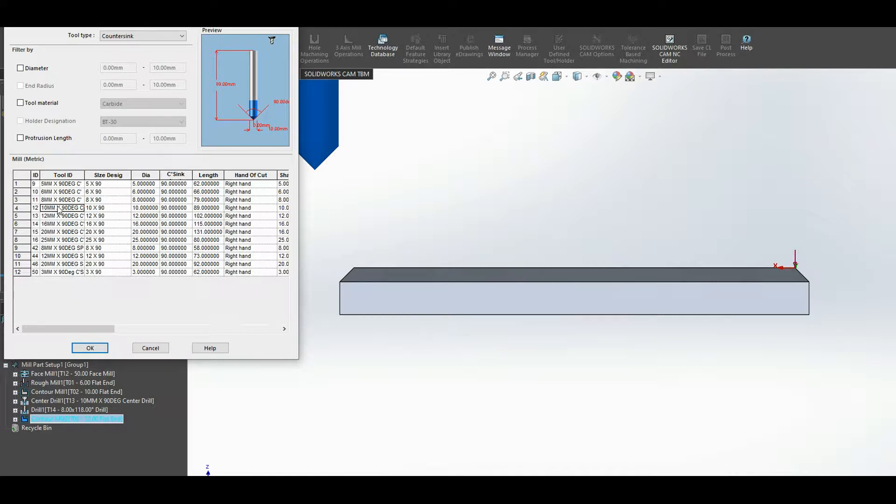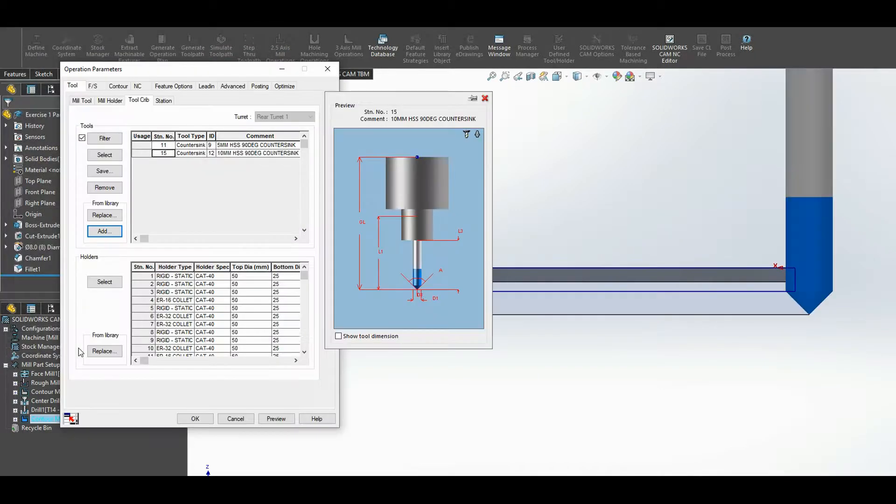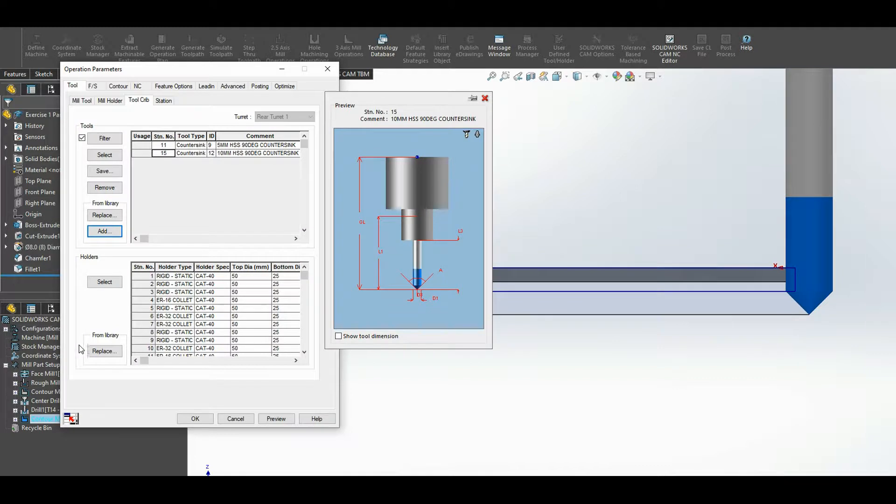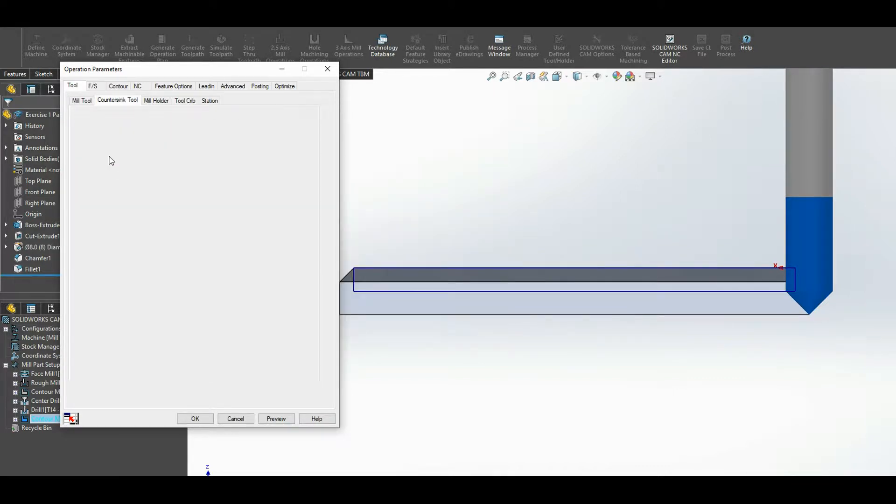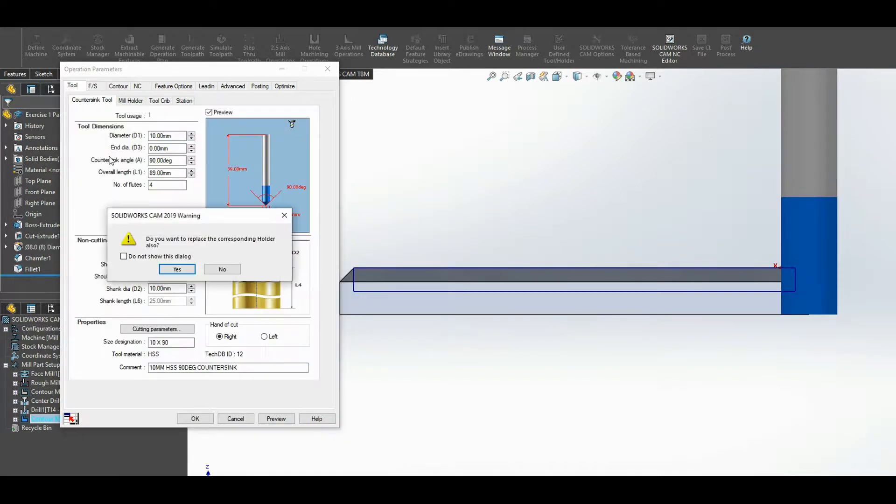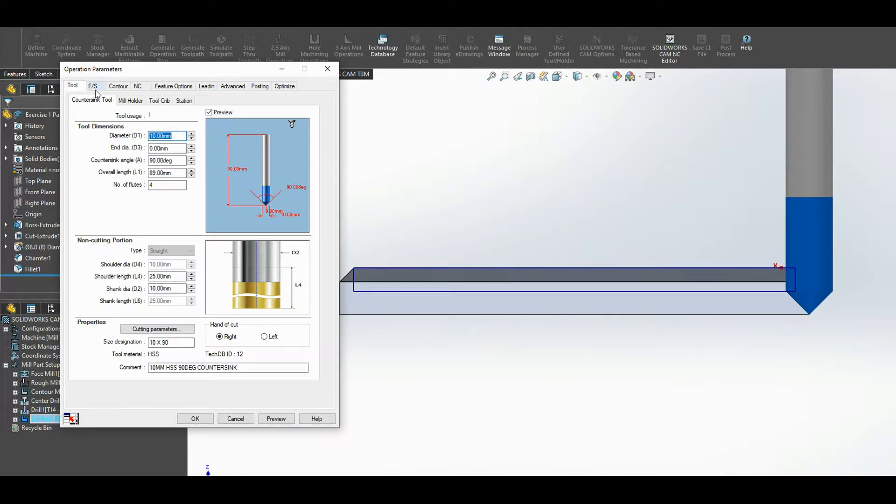So I'm going to go with the 10 millimeter one. So number four here, press OK. Select it across the line here, press select. Do you want to replace the corresponding holder? Of course, yeah. So press yes. And now click on the countersink.